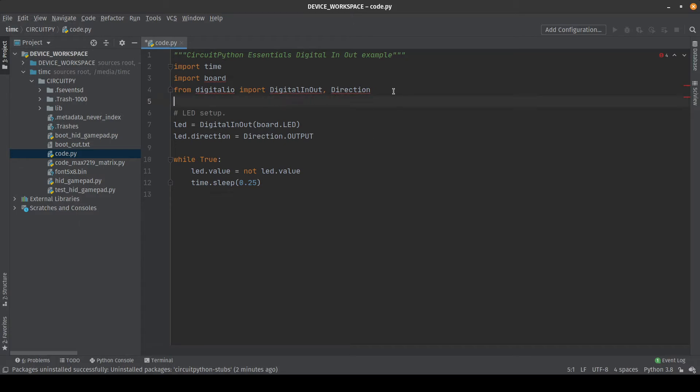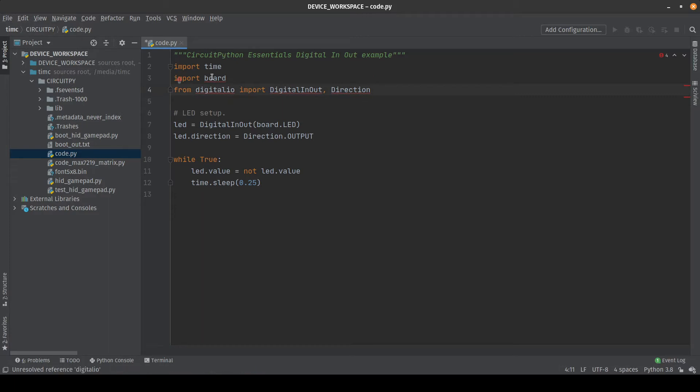You can see what we have loaded up here is a simple blink script. It would turn an LED on and then back off again over and over. Notice how PyCharm is indicating that there are unresolved references for the imports of board and digital IO and the sub modules which are coming from digital IO.